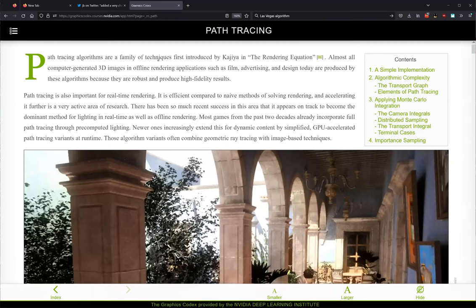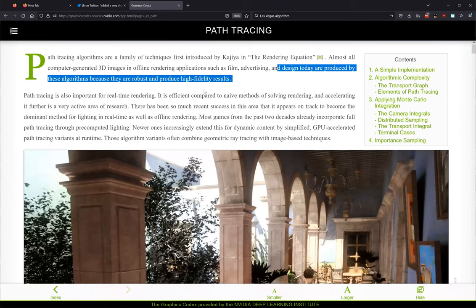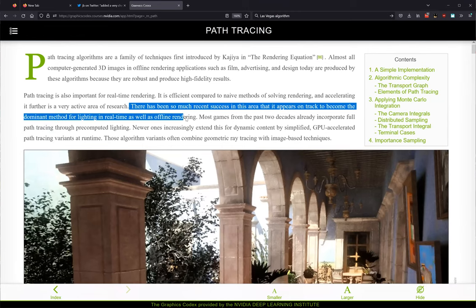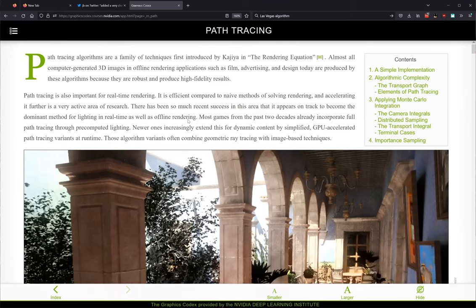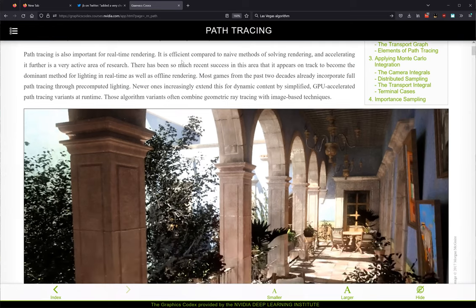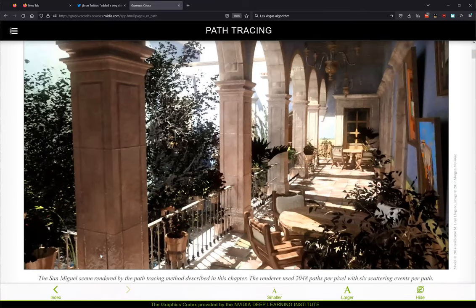This meeting is being recorded. Hello, we're going to be talking about path tracing today, and we'll be reading through this. Path tracing is everywhere, including real-time these days. This is the result of path tracing — it can look very good, though this image looks blown up because I think I zoomed in.